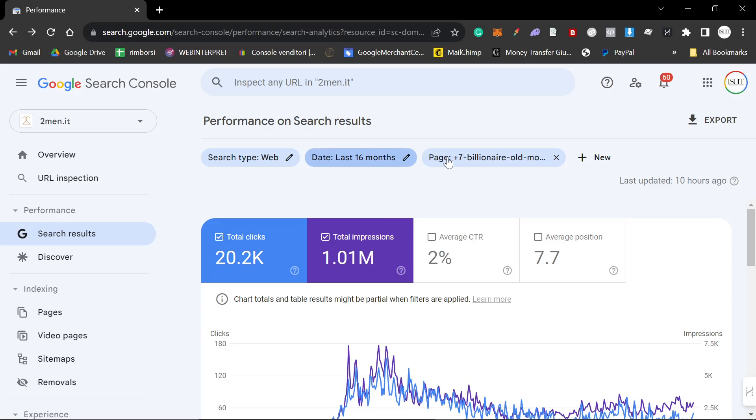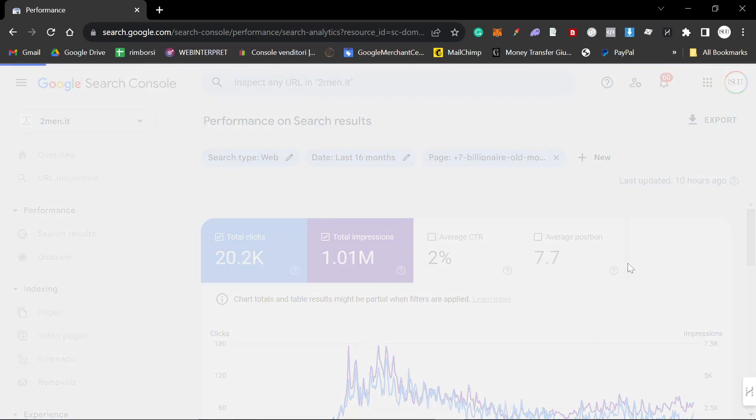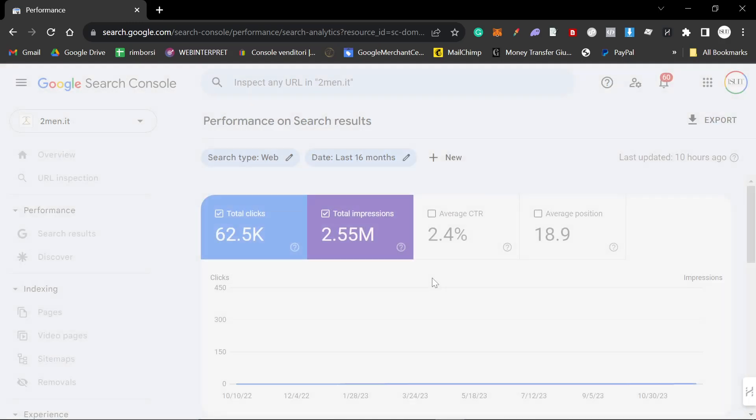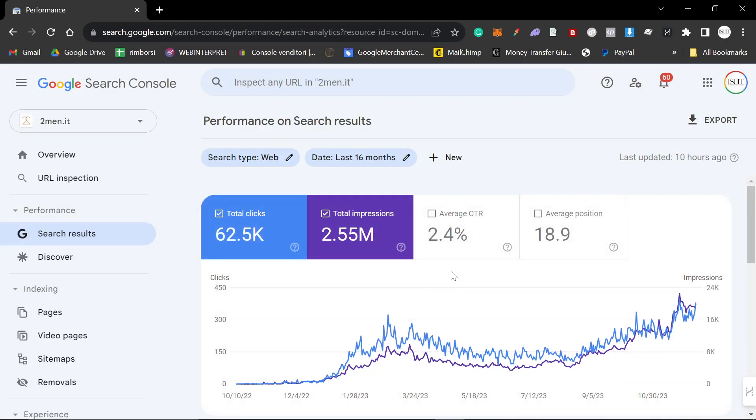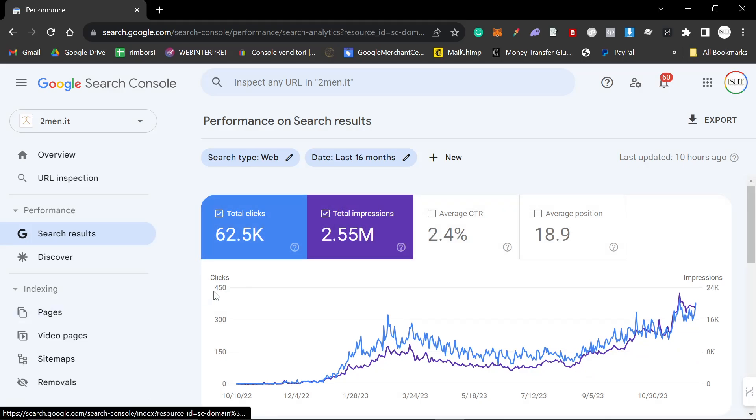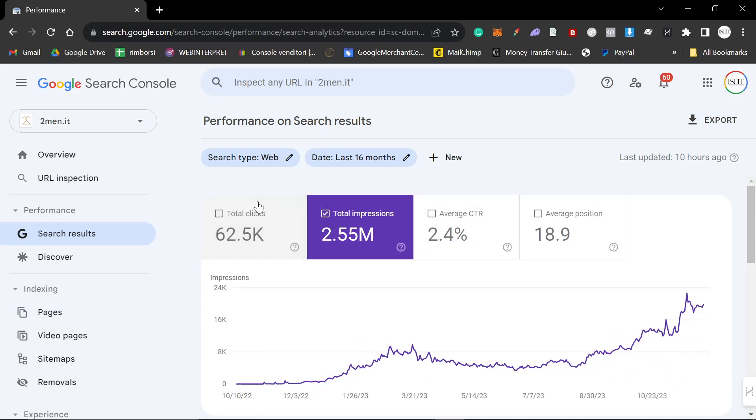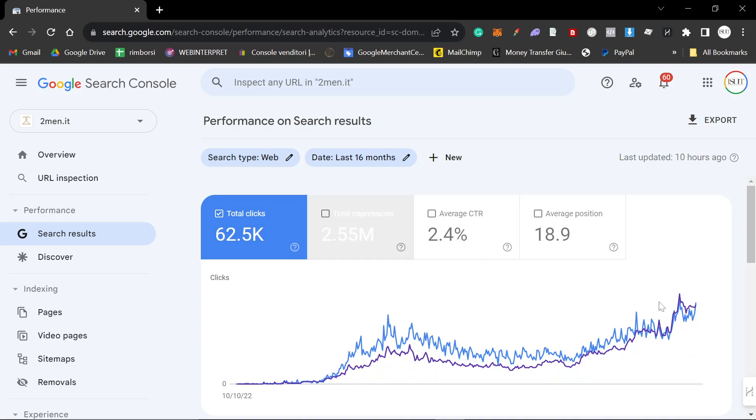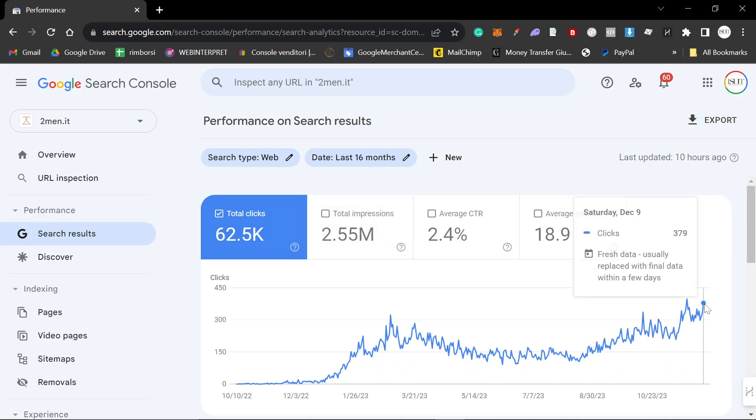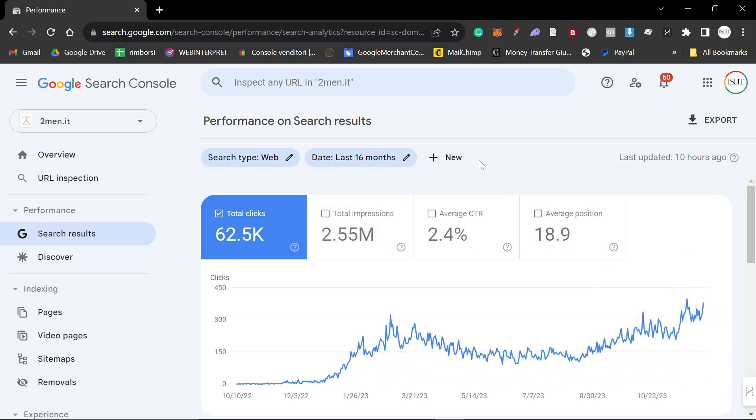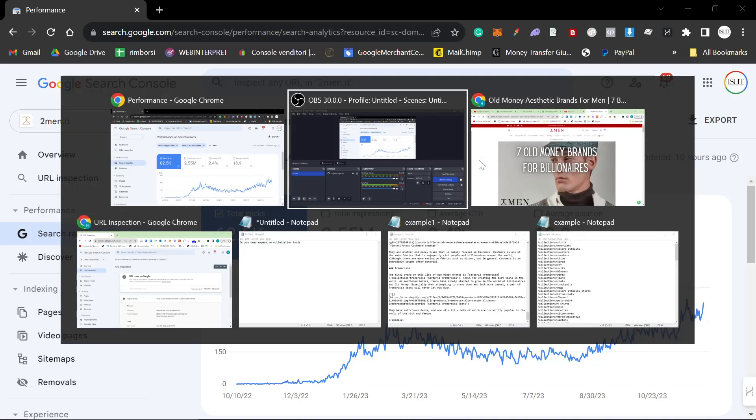If you actually compare this to my entire website, it's almost a third of the impressions and about a third of the clicks just for one article. Two Men is absolutely destroying right now, I'm so happy and proud of this.